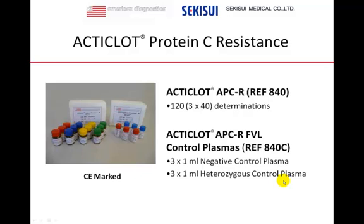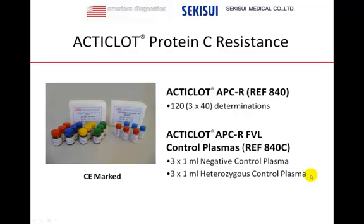Here you see the package and package content of product 840. Basically, the content allows 120 determinations — 3 times 40 — and controlled plasmas are available. Negative controlled plasmas are from individuals who do not carry the Factor V Leiden mutation, and positive controlled plasmas are from individuals that have a genetically heterozygous situation for the Factor V Leiden mutation. It's important to note that the assay is CE marked.